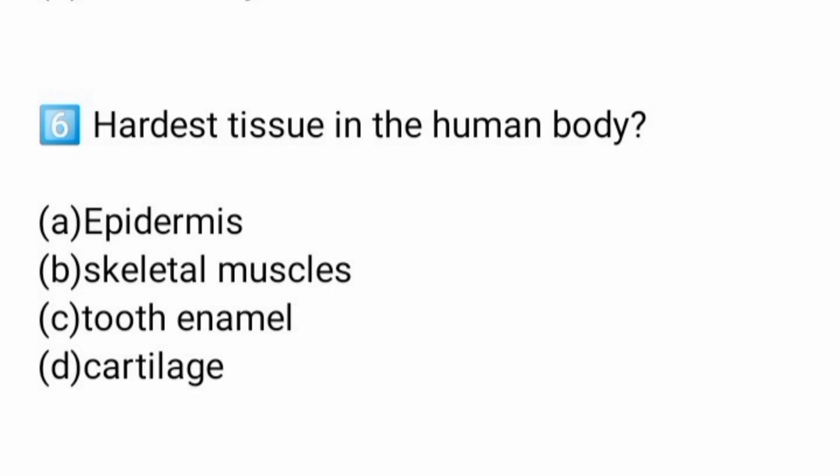Tooth enamel is an epithelial-derived tissue that mineralizes under non-pathogenic conditions. This is the number one strongest substance in your entire body.